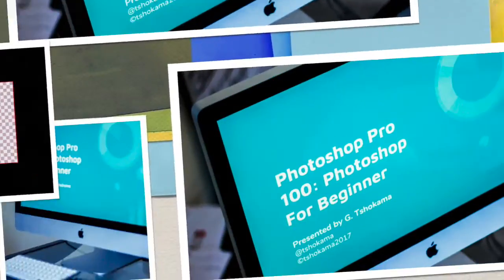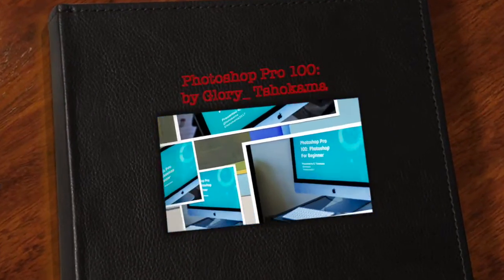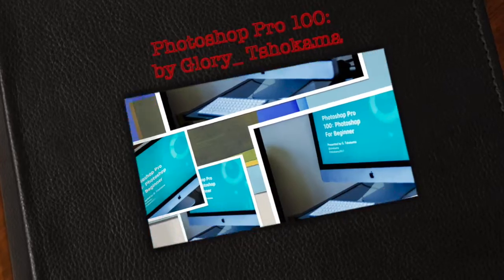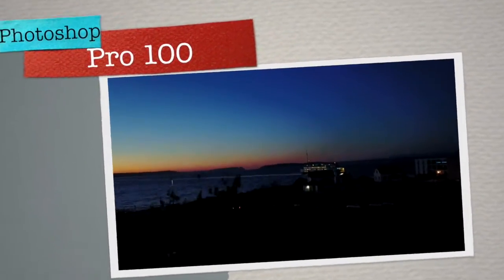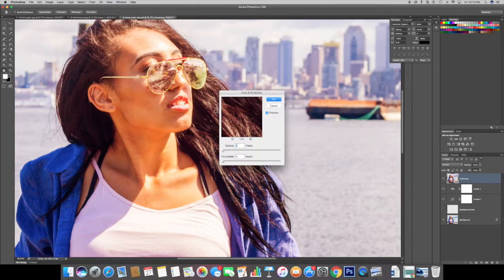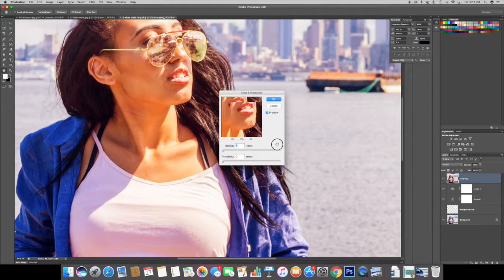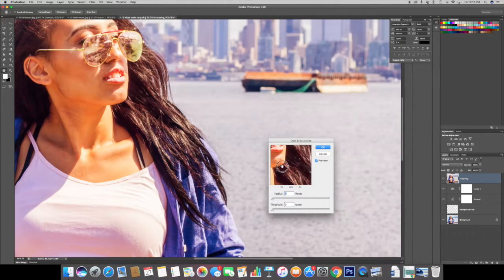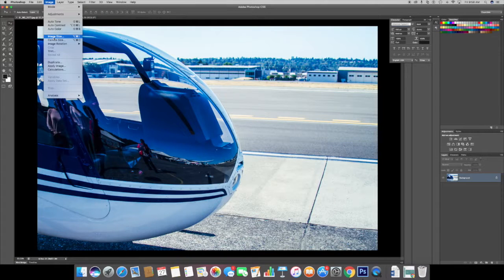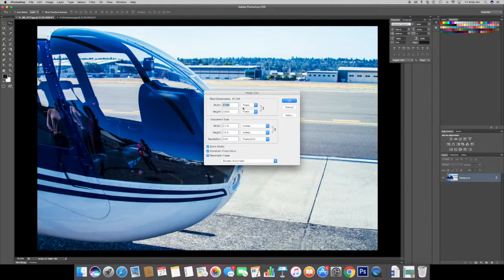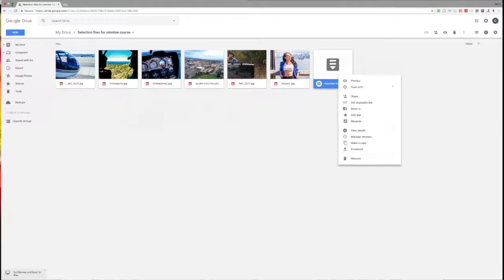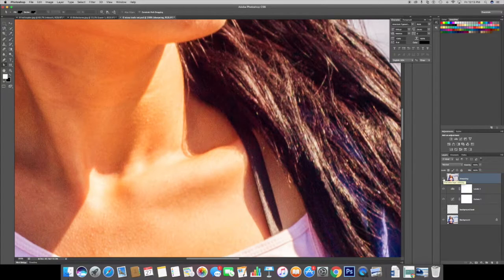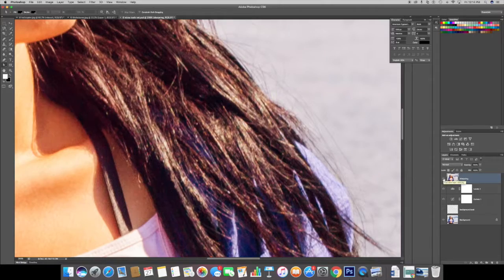Photoshop Pro 100: Photoshop for Beginners. Welcome to the Photoshop Pro 100 course where you will learn the basic fundamentals of Photoshop. These fundamental tools covered in this class can be applied to photography and graphic art.